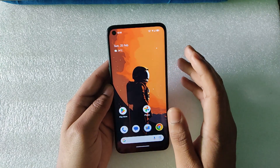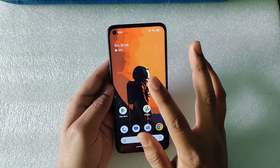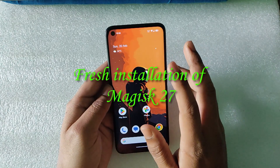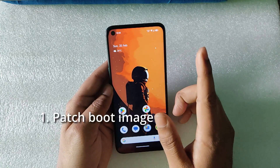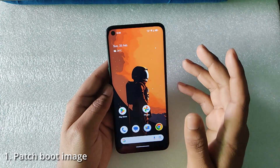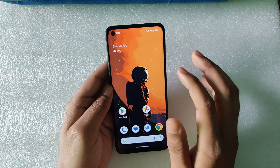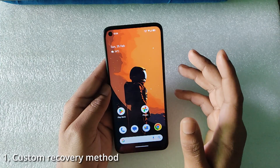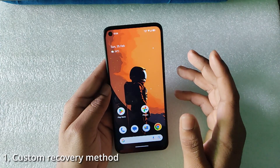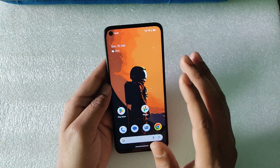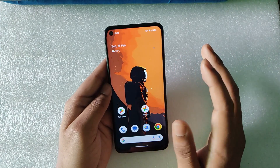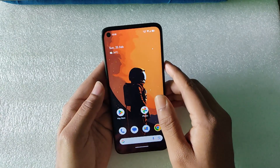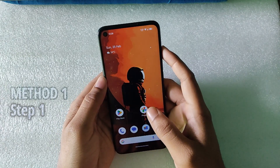In this video I will discuss two methods of fresh installation of Magisk 27. The first one is the boot image method — patching the boot image and flashing it. The second method is if you have TWRP, Orange Fox, or any custom recovery where you get the option to take backups and flash them.